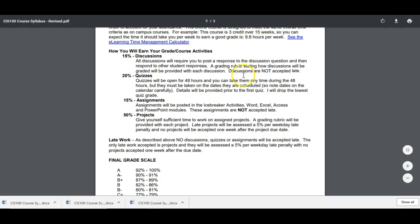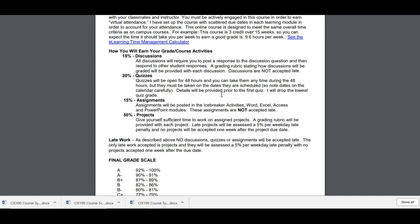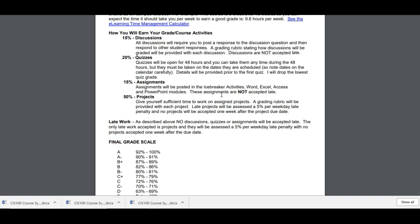Quizzes will be open for 24 hours. When you look at the course calendar, the course schedule, you'll see all the due dates. You can take them anytime during that 48 hour period. But you have to take them when they're scheduled. And I do drop the lowest quiz grade.